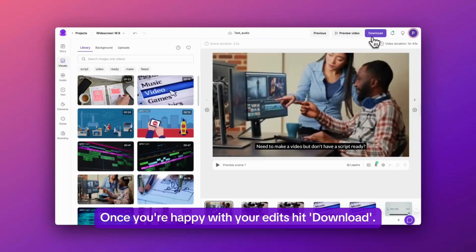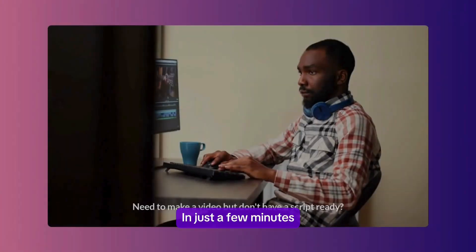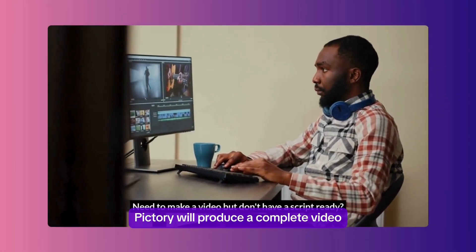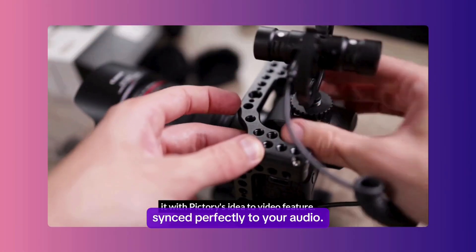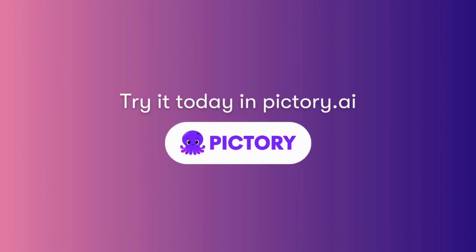Once you're happy with your edits, hit download. In just a few minutes, Pictory will produce a complete video synced perfectly to your audio. Try it today in Pictory.ai